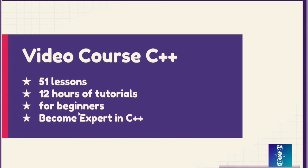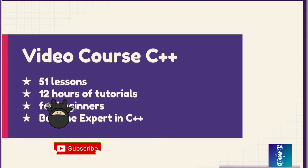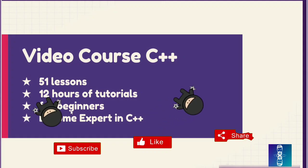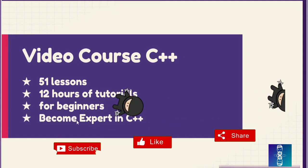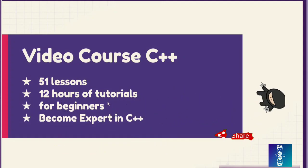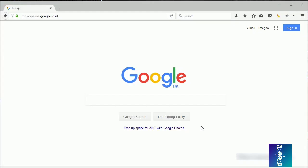Hello my friend, welcome to the video course C++. This course is divided into over 50 lessons and it's over 12 hours long, recommended for beginners. After this course you will become expert in the C++ language.